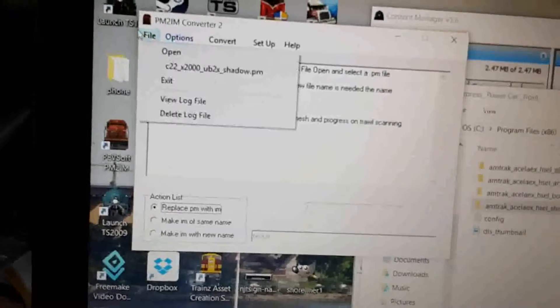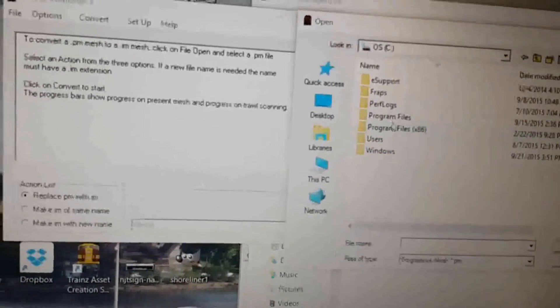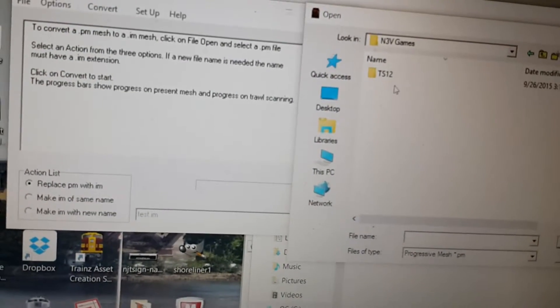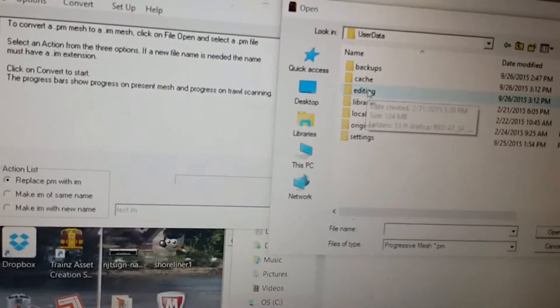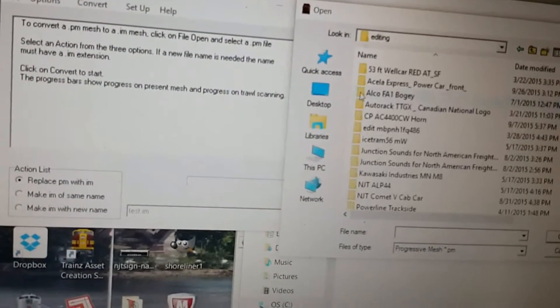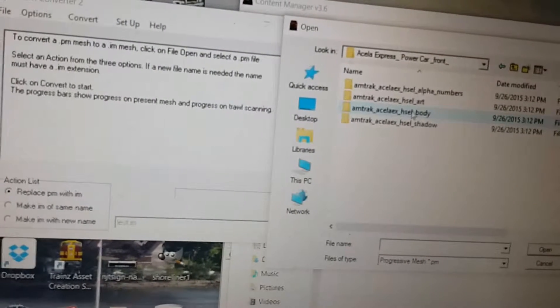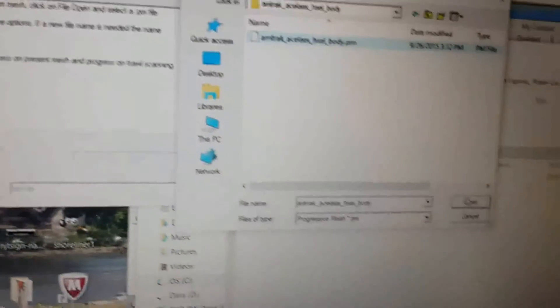Go to File, Open, then navigate through the folders to find it. On my computer it's located in This PC, C Drive, Program Files x86, N3V Games, TS12, User Data, Editing, Acela Express Power Car Front, and then in the body folder. Now just click on the PM mesh and click Open.